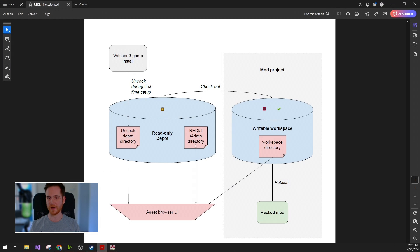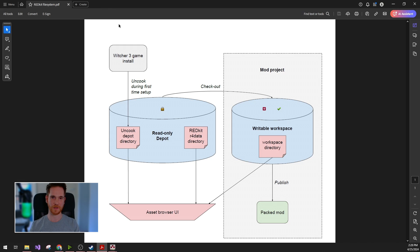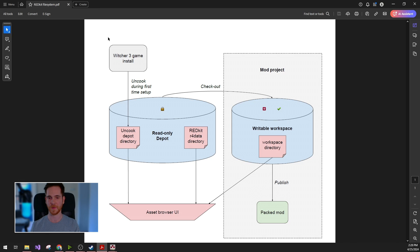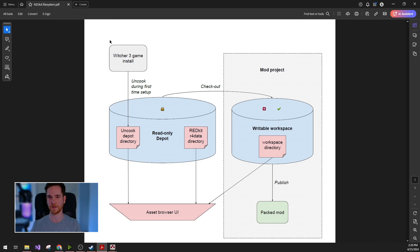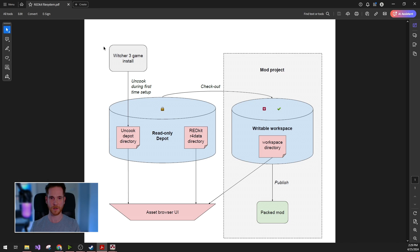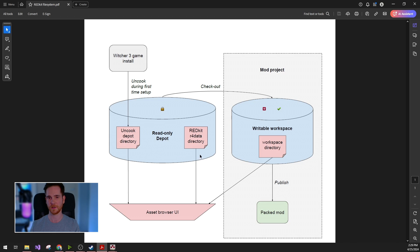So now that we have the overview of the file system, I would like to move on to some potential issues and a few ways of fixing these. So if your red kit keeps crashing on startup or when loading a file or when playing on a level, these usually indicate asset corruption. There are three different options. There might be a corrupted asset in your uncook depot, your R4Data directory, or in your workspace.